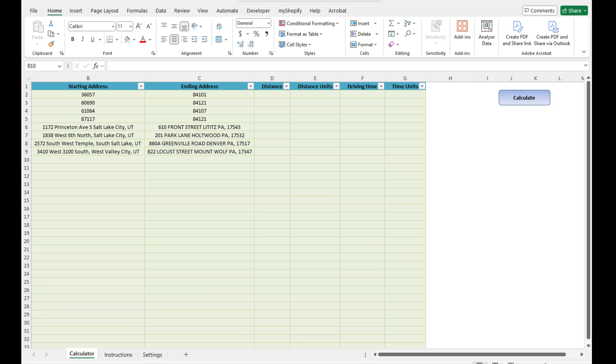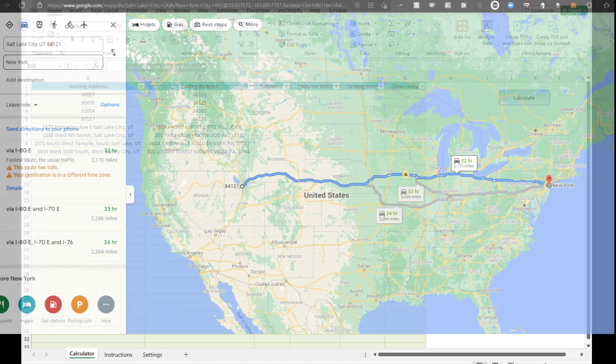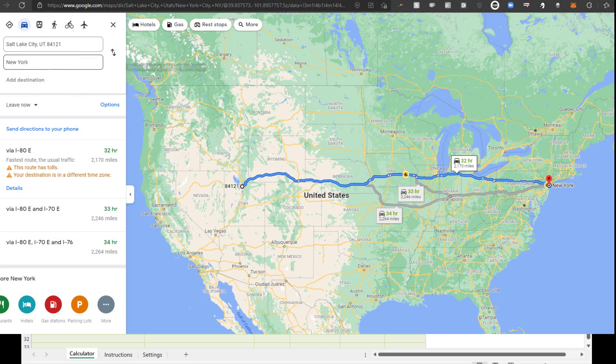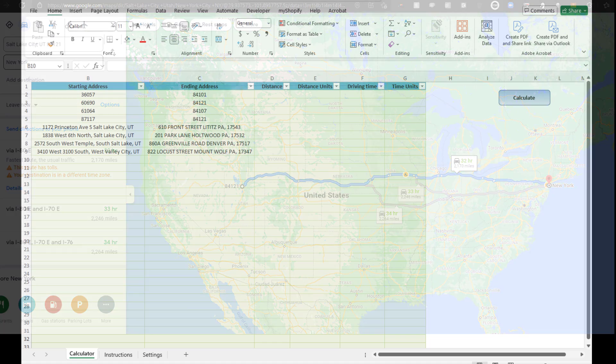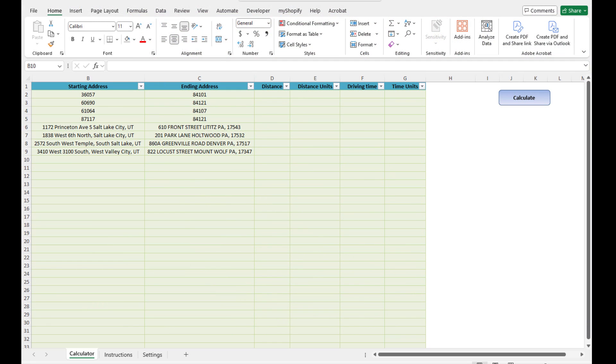She came to me and said, hey, this thing's going to take me all week, and hence the ExcelDistanceCalculator was born.